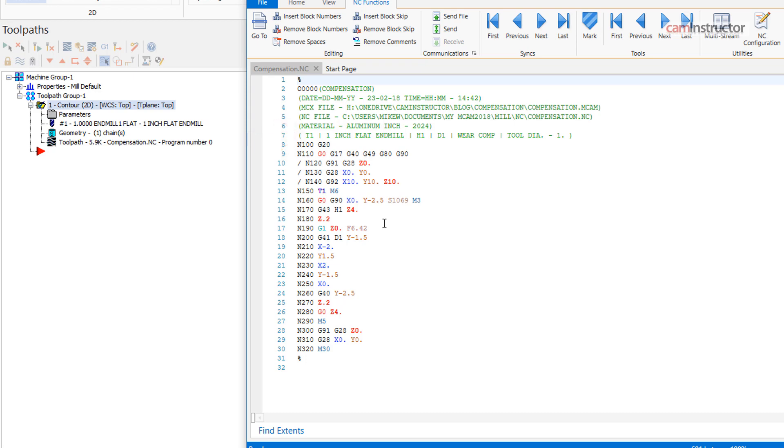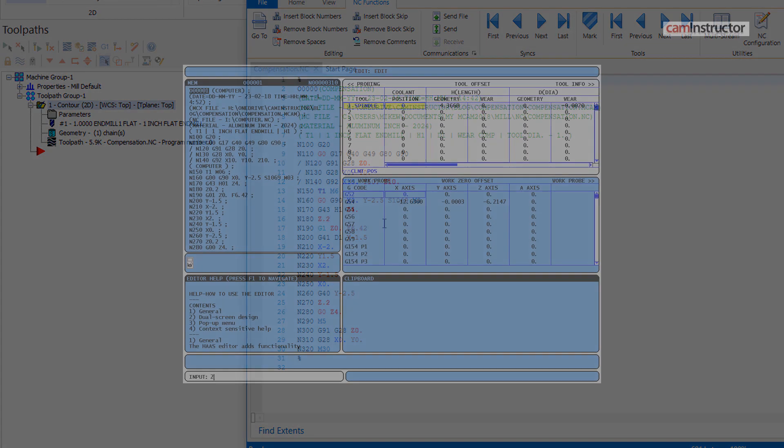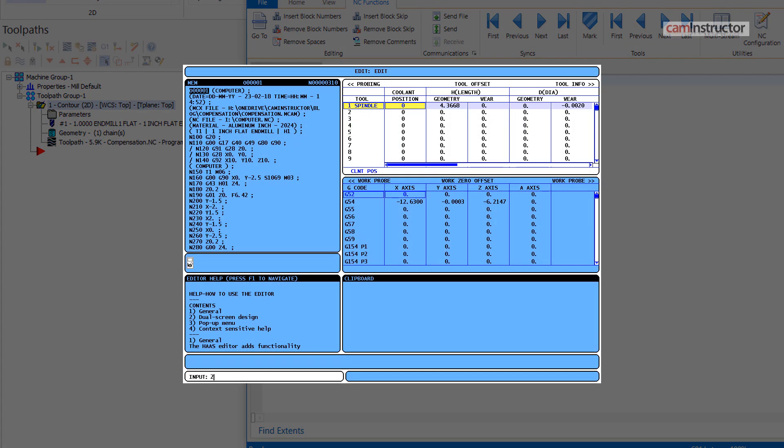On your machine control, you would set the tool's geometry offset to 0, and then the wear field can be used to adjust the final size of the cut feature.